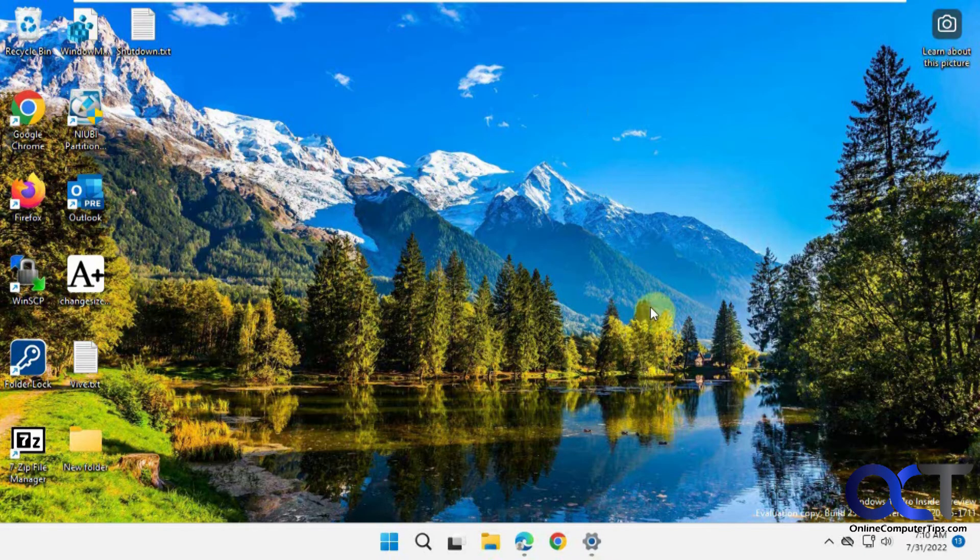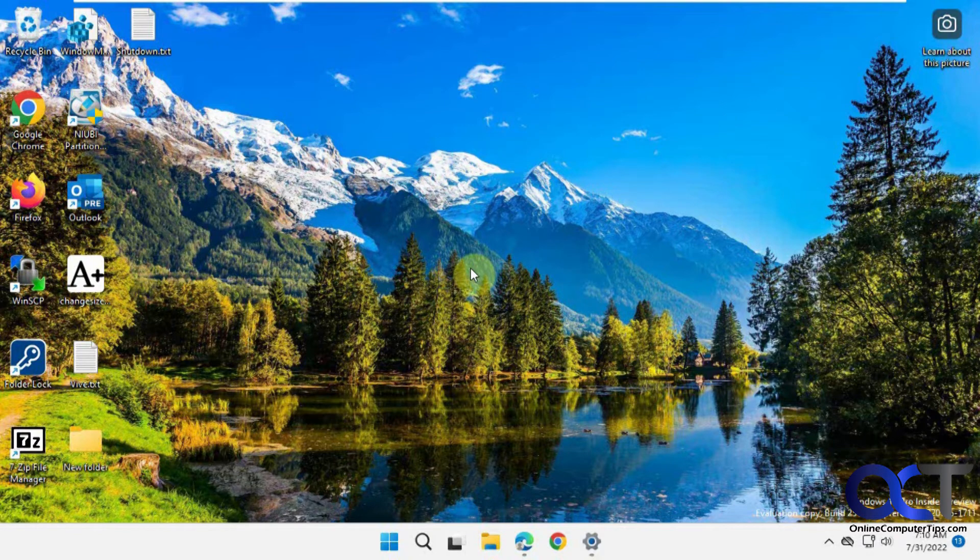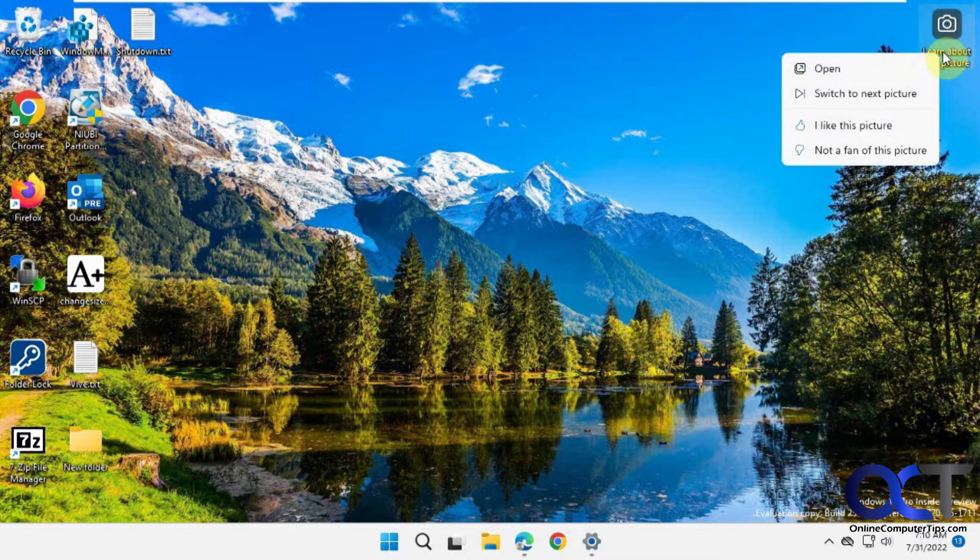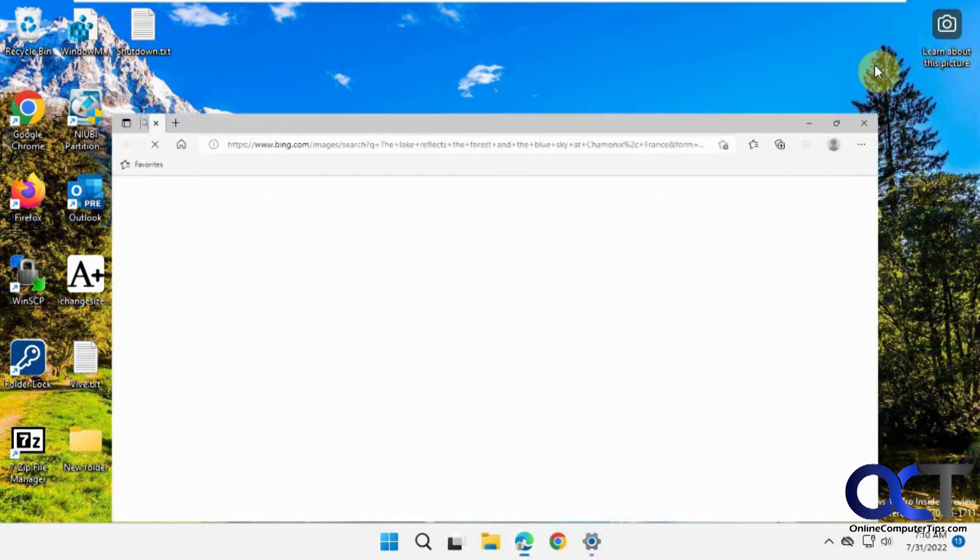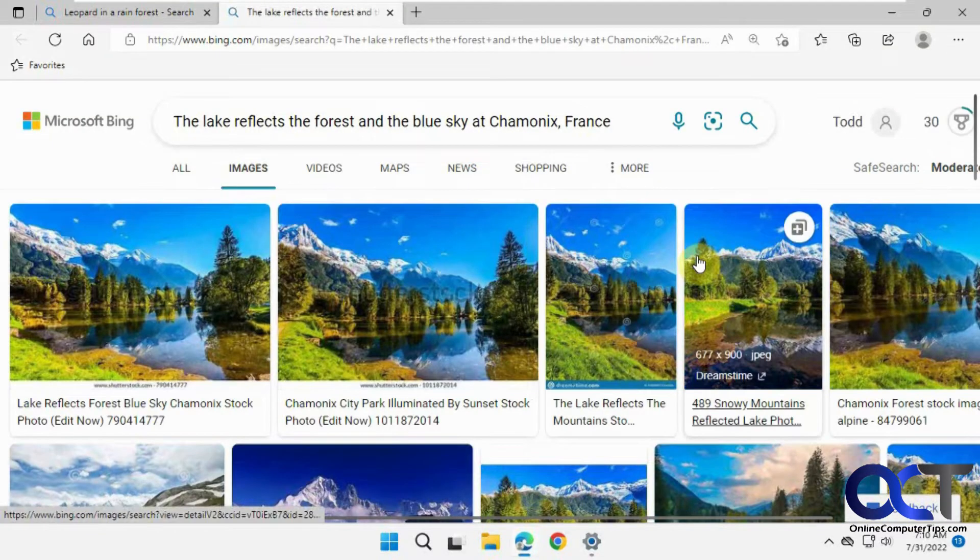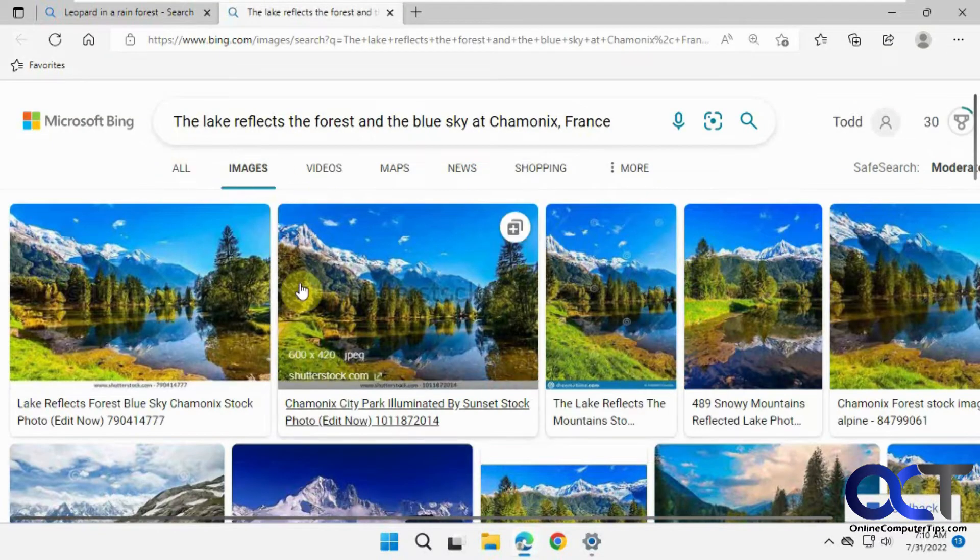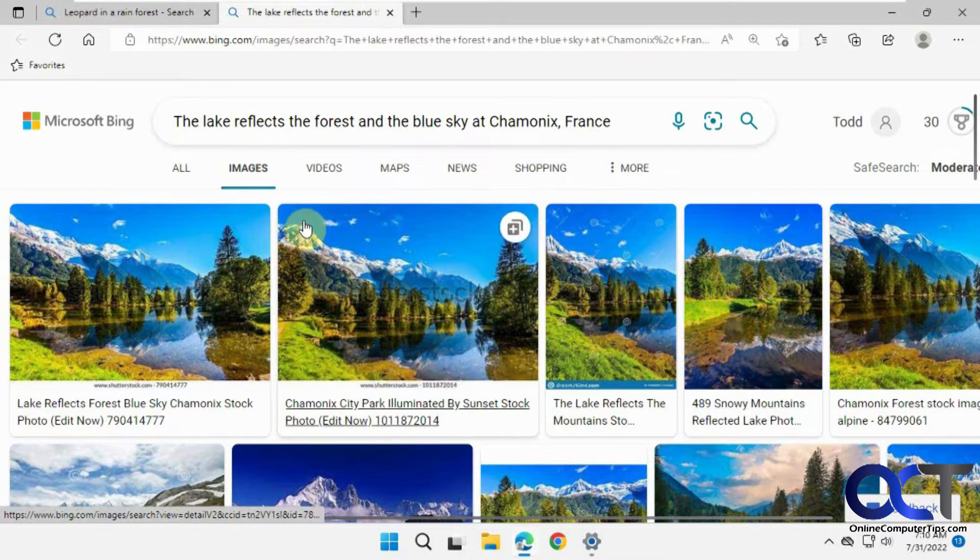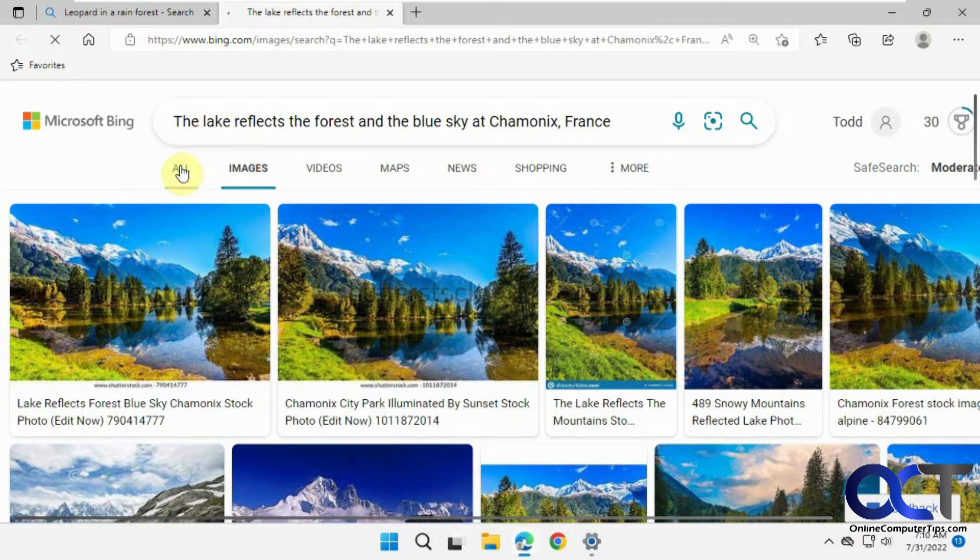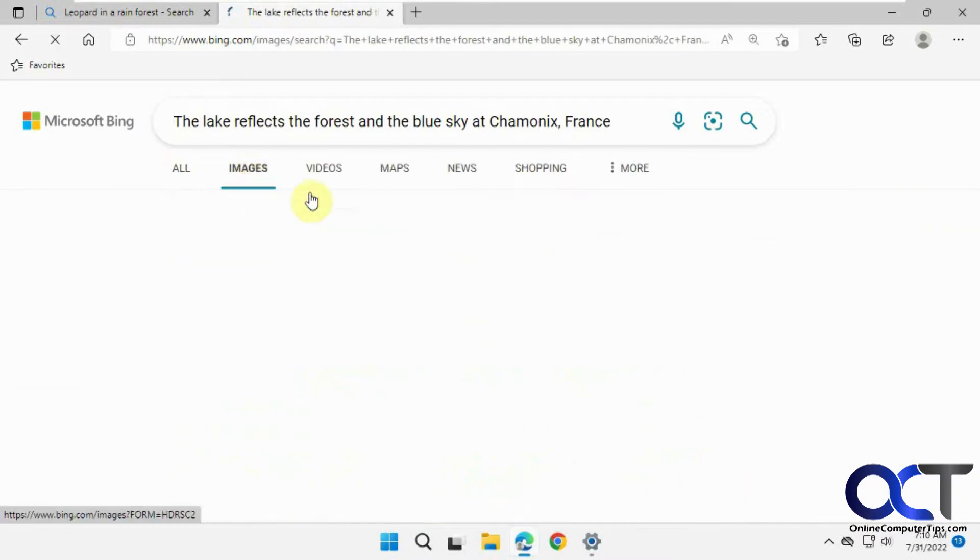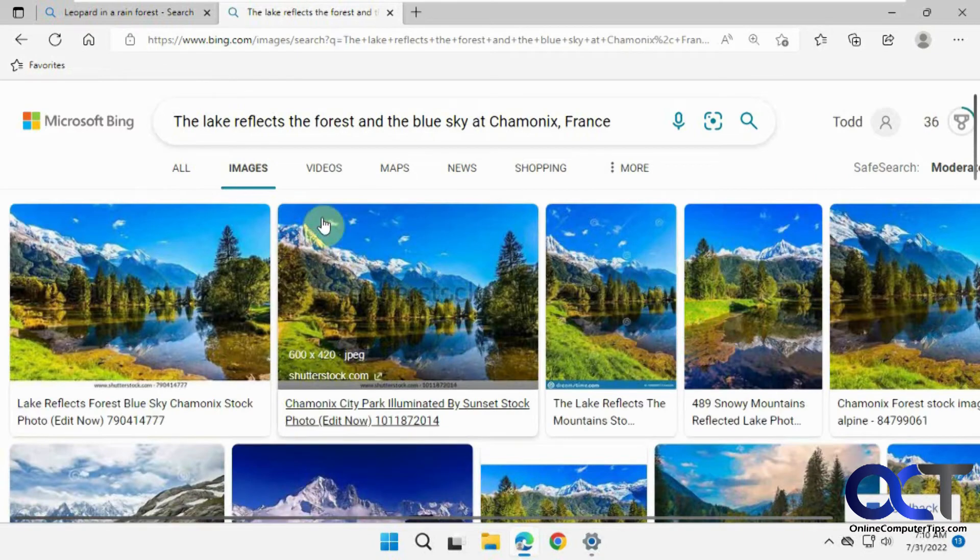Now you see we have the Windows Spotlight images. You have this little icon here to learn about this picture. If you right-click on it and click Open, it will take you to that picture. Then you can click to find more information about it, or find more images or videos.